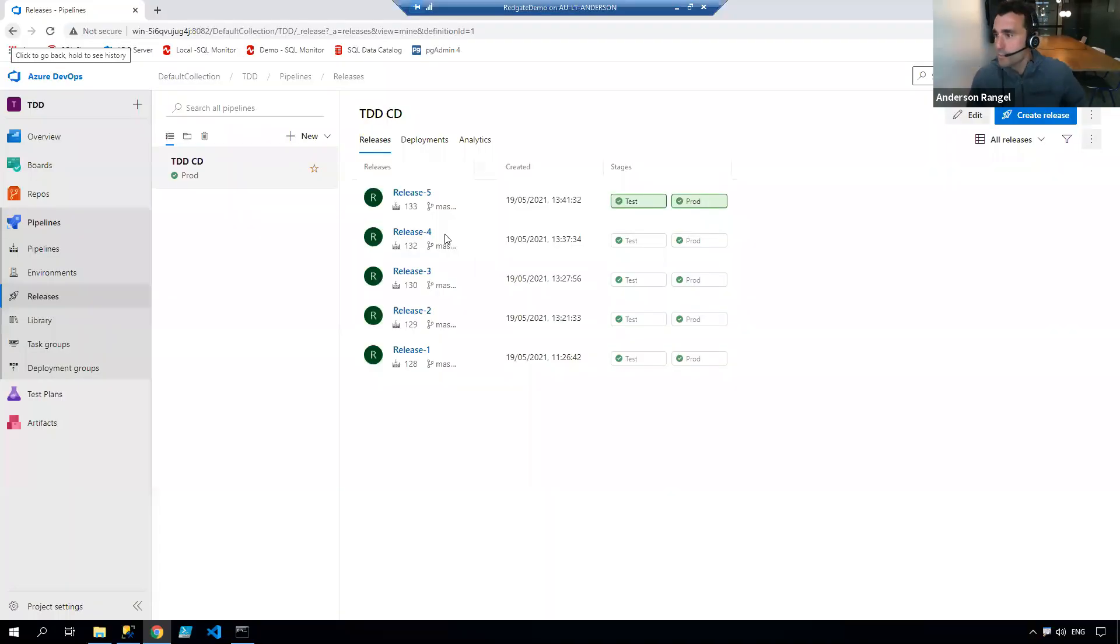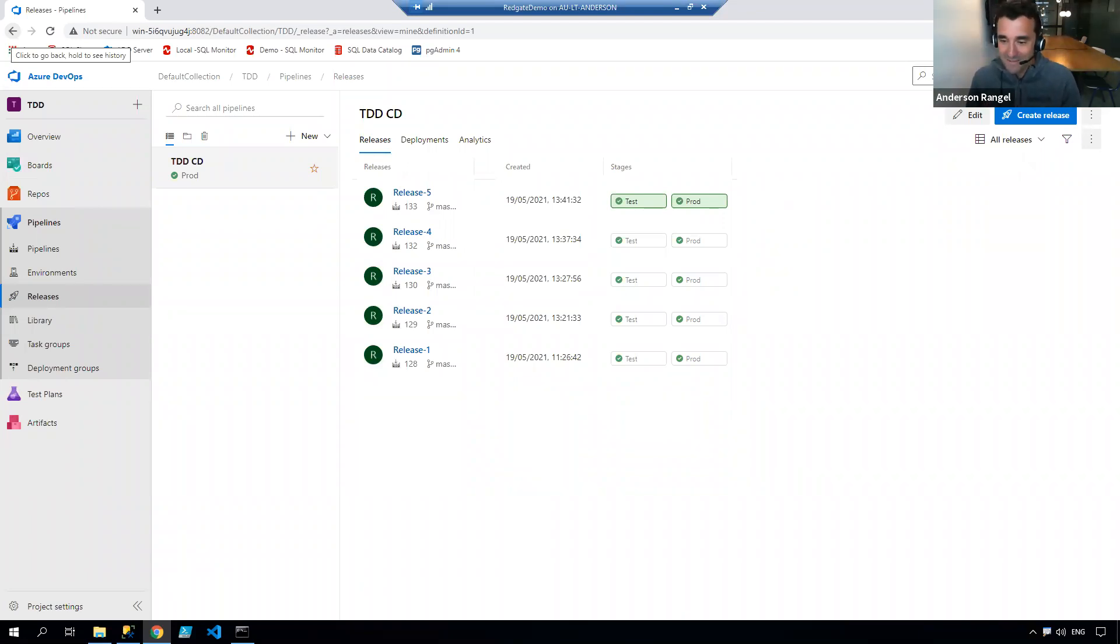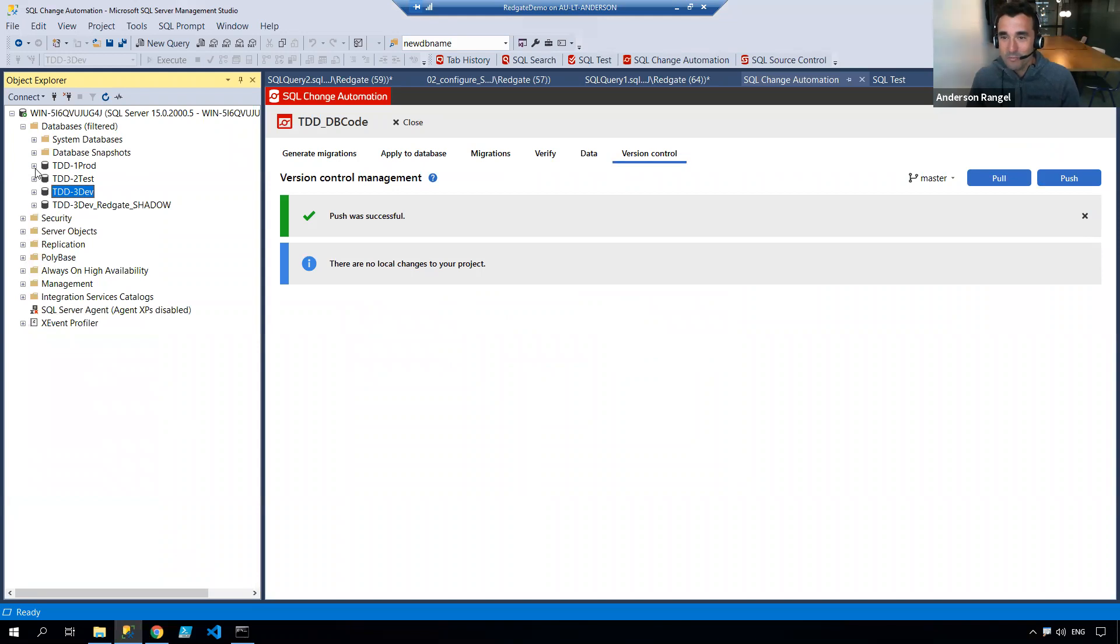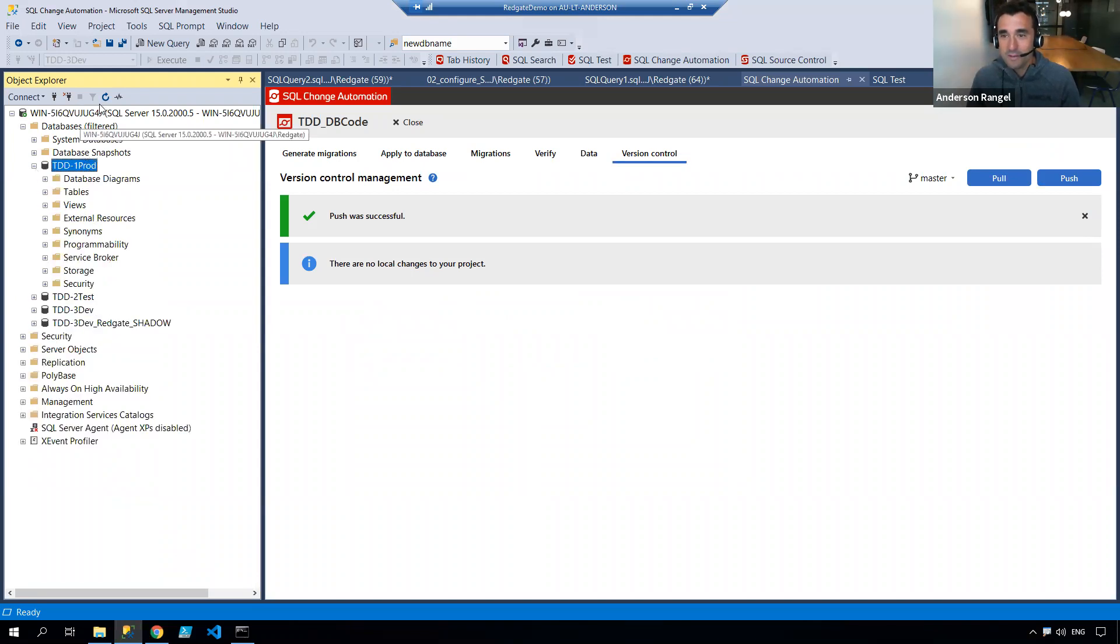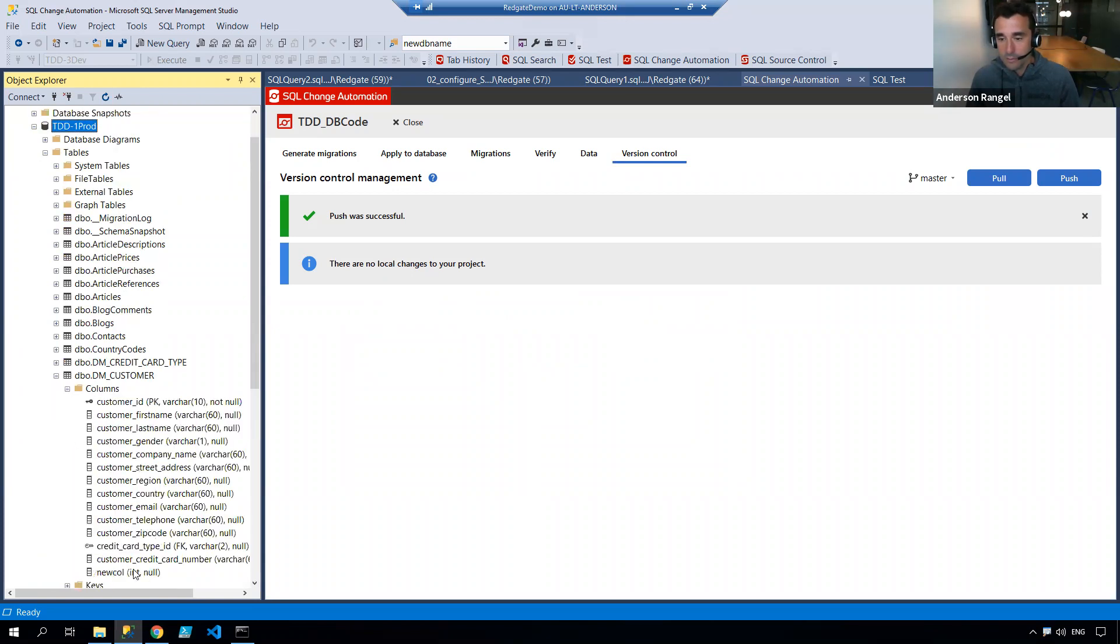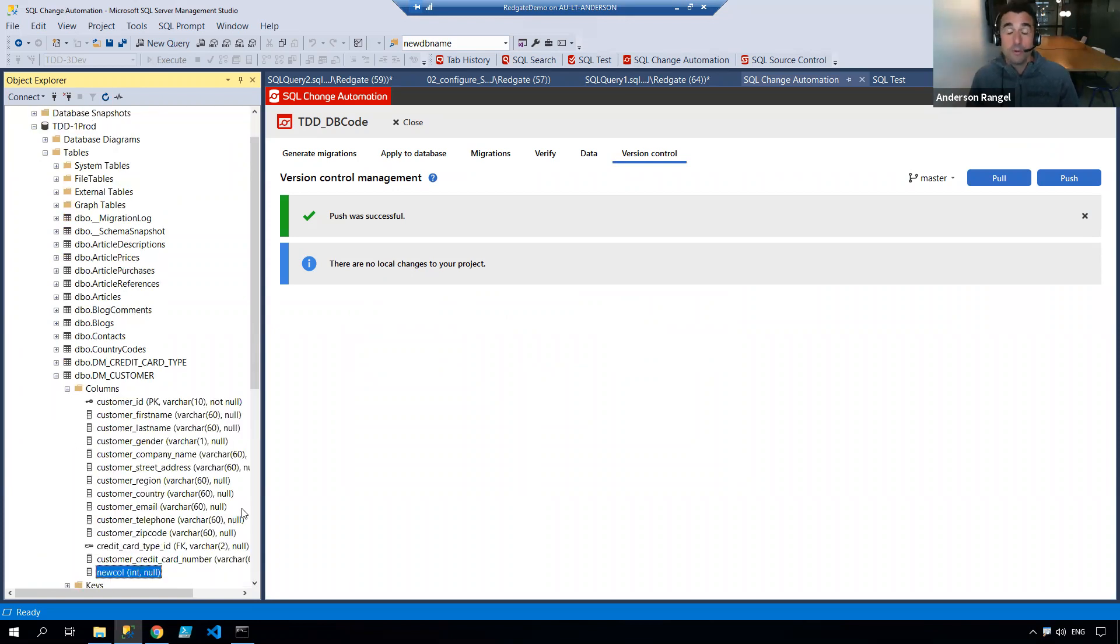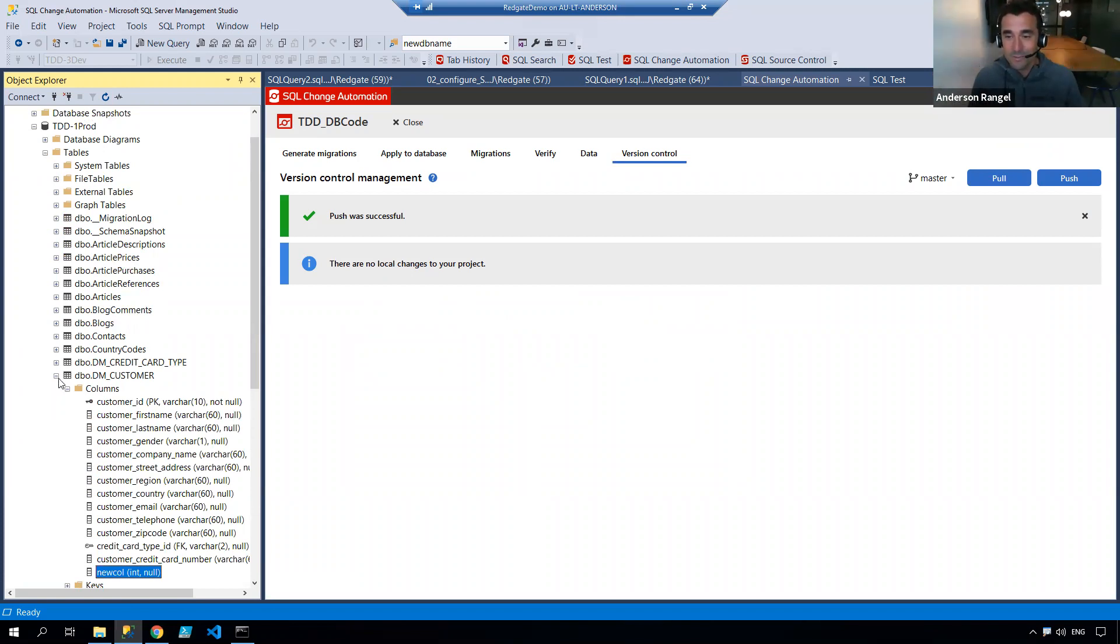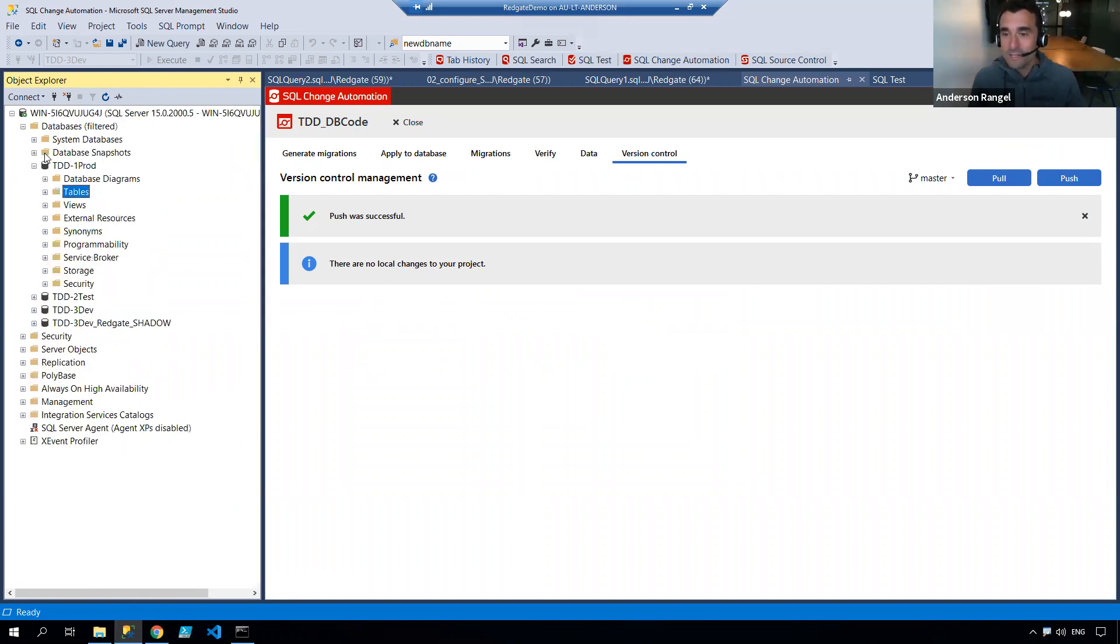Change is deployed. Let's see if it actually went through. Moment of truth here. Let me just refresh that. Go to tables, customer, columns, new columns. The point of the demonstration wasn't the deployments, but it's always good to see the tool performing as brilliant as it always does.